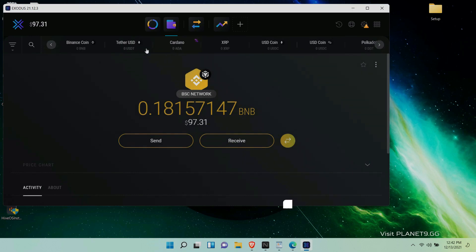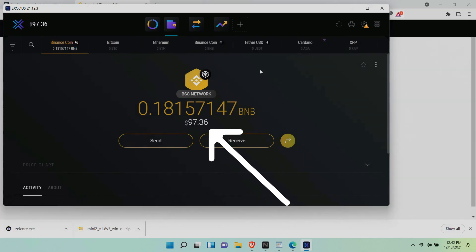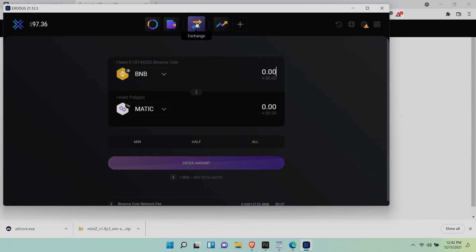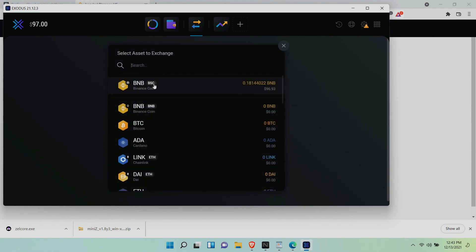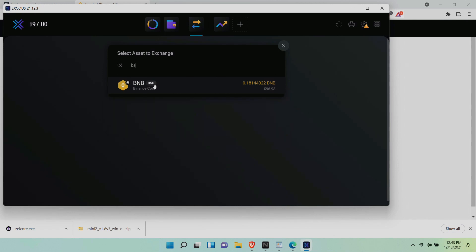Now let's see if we can convert this $97 worth of BNB to Matic. We're going to click on exchange. Double check that we have the correct BNB network. I see BSC so that is what I need and that is where I have the coins anyway.